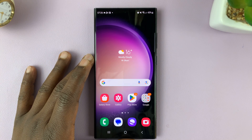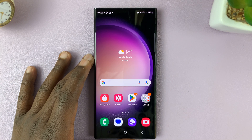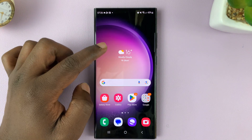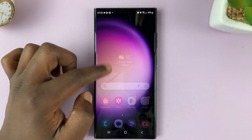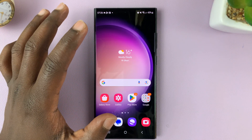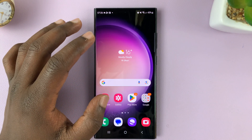In today's tech tip, I'll be showing you how to enable the swipe down for notifications on your Galaxy S23.